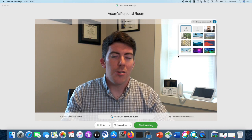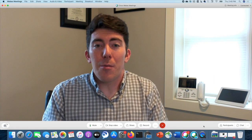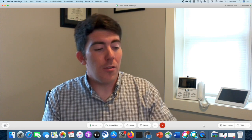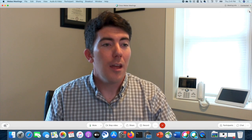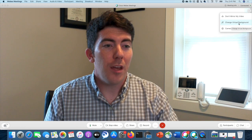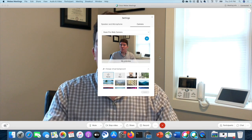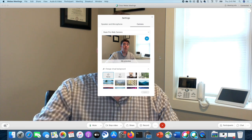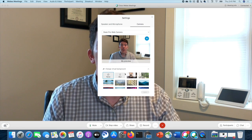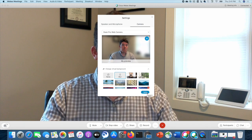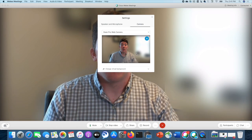I'll show you how you change the backgrounds once you're already in a meeting. From inside a meeting, the options are very similar. You can come up to the upper right-hand corner again and choose the dropdown. You'll see the change virtual background option there. It's going to open a preview window so you can apply the effect before you go live with it. If you change it, simply hit apply and it'll be active in the call.